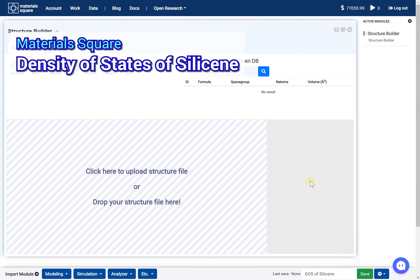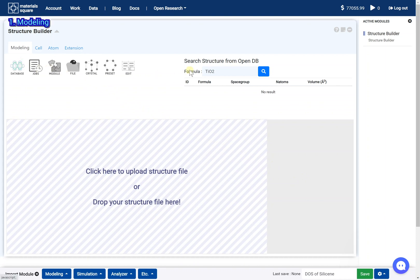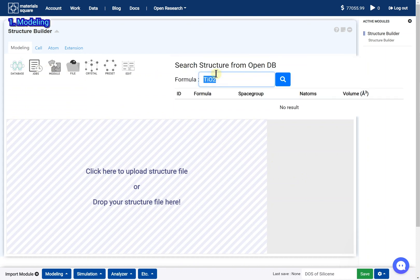Density of states of Silicene. Add MP165 from the database.